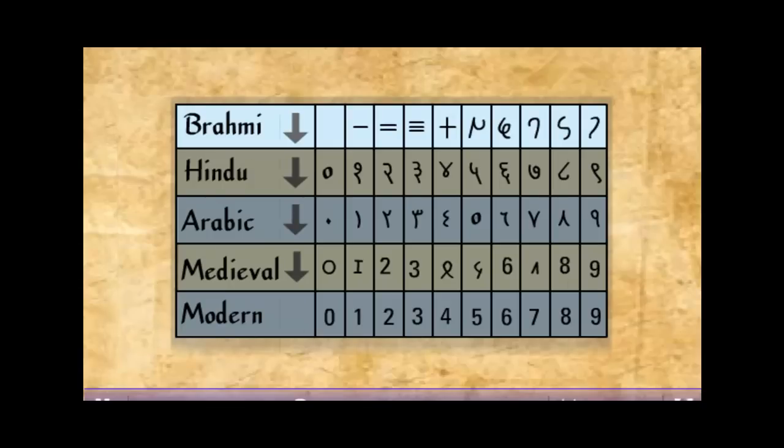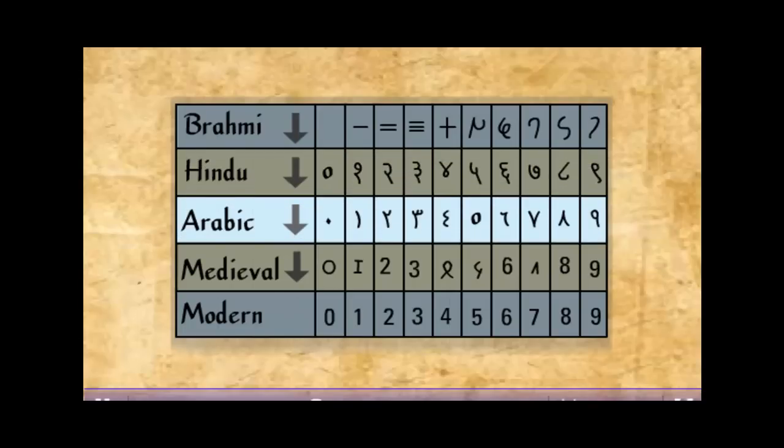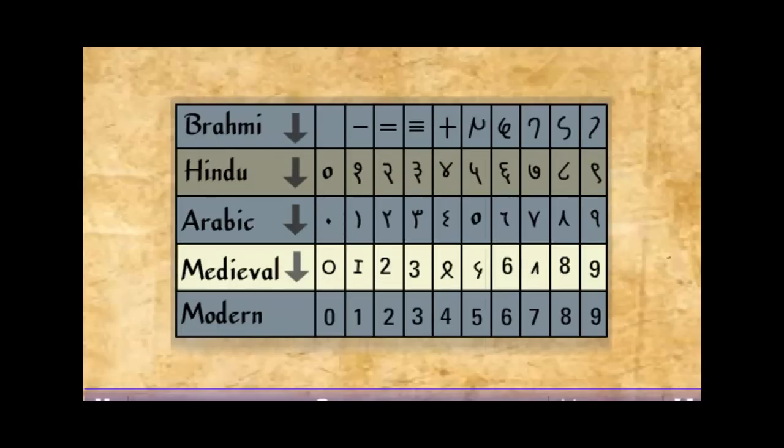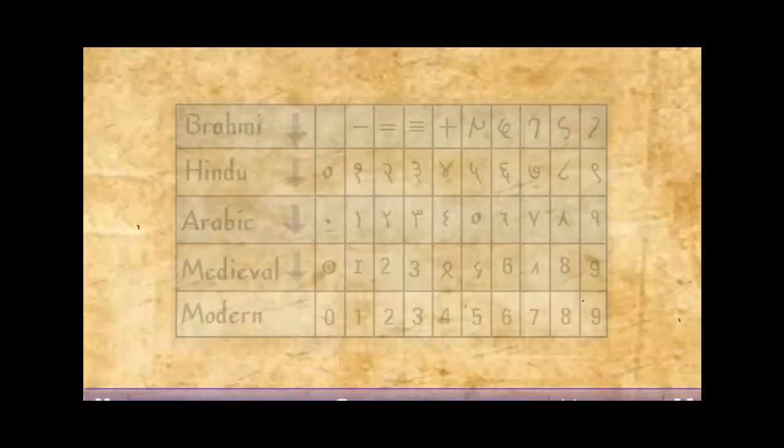This is Brahmi system. This is Hindu system. This is Arabic system. This is medieval system. And finally, this is our modern system which we use today. Quite interesting.